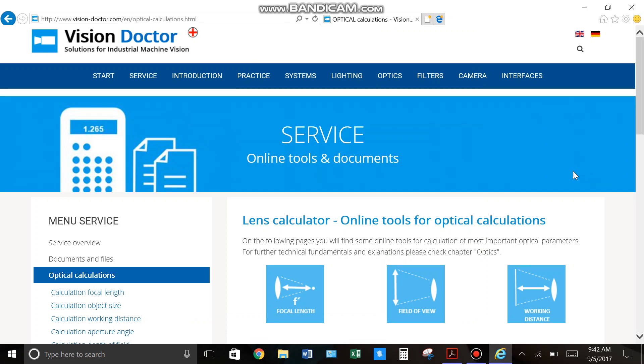So the first thing I always do, I always start with this website called visiondoctor.com. It has a bunch of different calculators for calculating lens size, field of view, working distance, and things like that. So here's the website, visiondoctor.com.